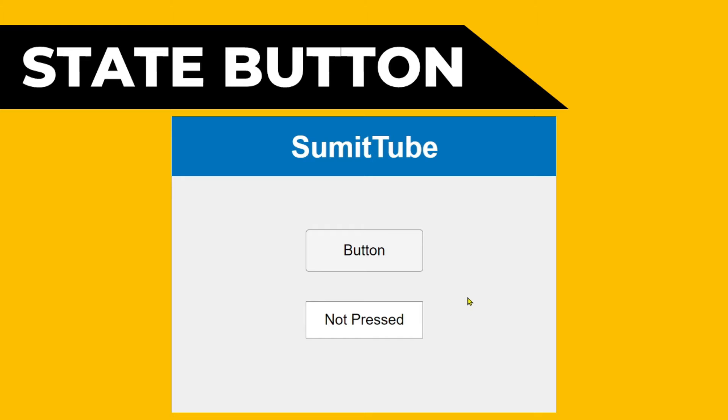In today's lesson, we are going to learn about state button. We have a state button here and an edit field here. Now this state button has two states. When it is in non-pressed state, we are going to show not pressed here.